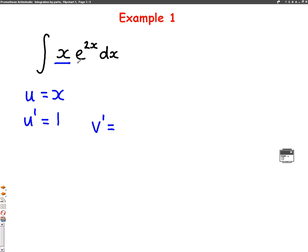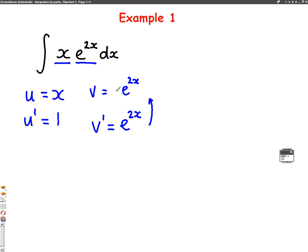The other part, e to the 2x, is going to be v dash. I can work out v by integrating upwards. When I integrate e to the 2x, I get e to the 2x, but multiplied by 1 over the differential of 2x, so it's 1 over 2.